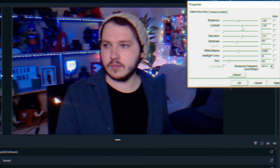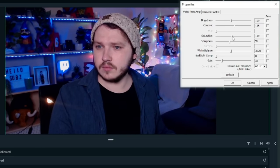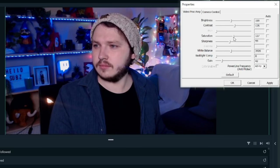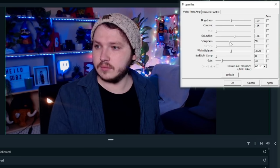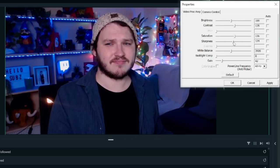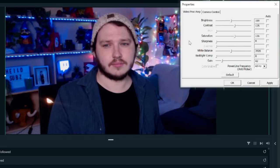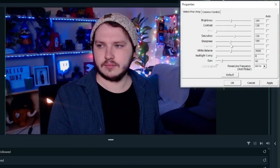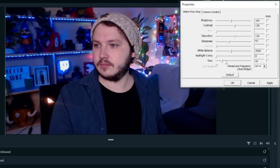One more super secret bonus tip: if you're worried about acne, blemishes, or scars, you can go into your camera configuration and slightly lower the Sharpness setting — drop it from around 128 down to about 100 or even 90. It'll add a nice subtle blur, kind of like a beauty filter. But again, don't worry too much about it — it isn't a big deal.